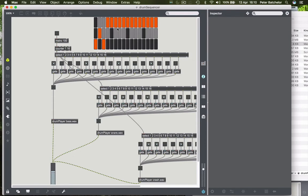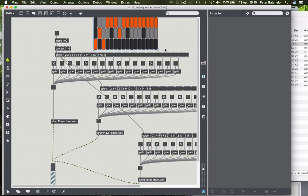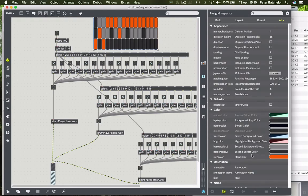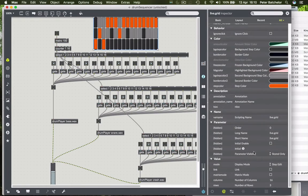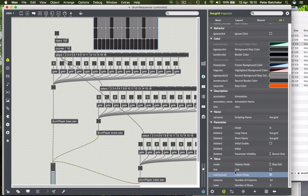We might want more than one instrument to be playing at the same time. So this top one would be bass, the next one would be the snare, the next one would be the cymbal. To do that, I go back into the inspector window and I click on matrix mode, and that will allow us to do that.